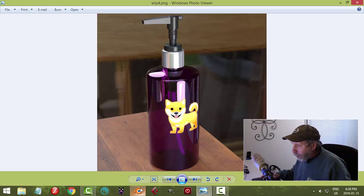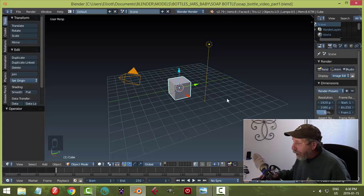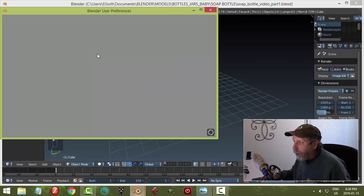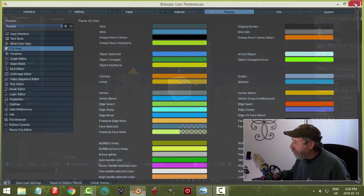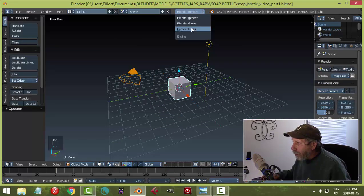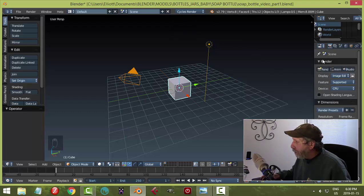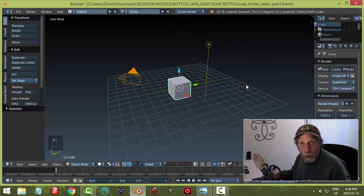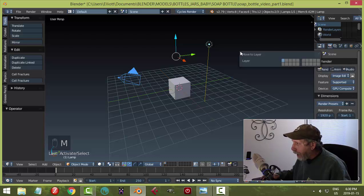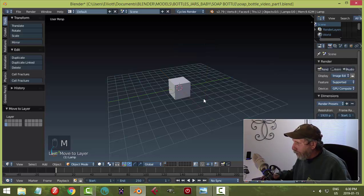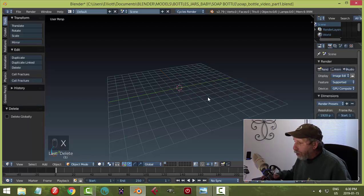Here I am in Blender 2.79 with screencast keys on. If my colors look different from yours, under User Preferences > Themes I've chosen 'Science Lab'. I'm switching to Cycles render and activating GPU compute. I'll select the camera and light, hit M to move them to another layer, then hit X to delete the default cube.